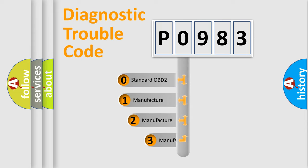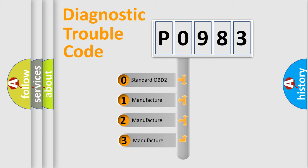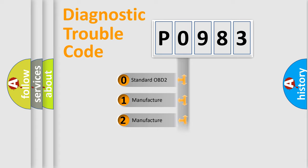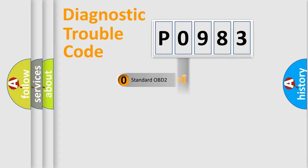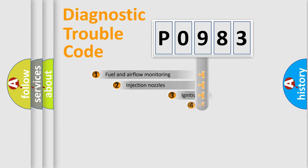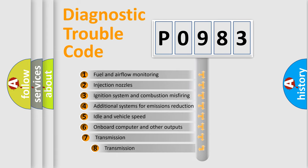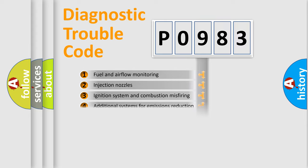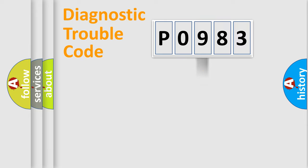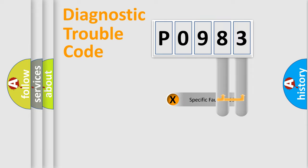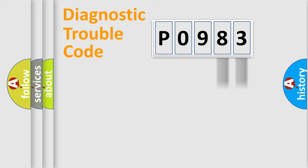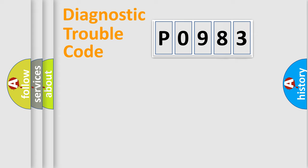If the second character is expressed as zero, it is a standardized error. In the case of numbers 1, 2, or 3, it is a more specific expression of the car-specific error. The third character specifies a subset of errors. The distribution shown is valid only for the standardized DTC code. Only the last two characters define the specific fault of the group. Let's not forget that such a division is valid only if the second character code is expressed by the number zero.